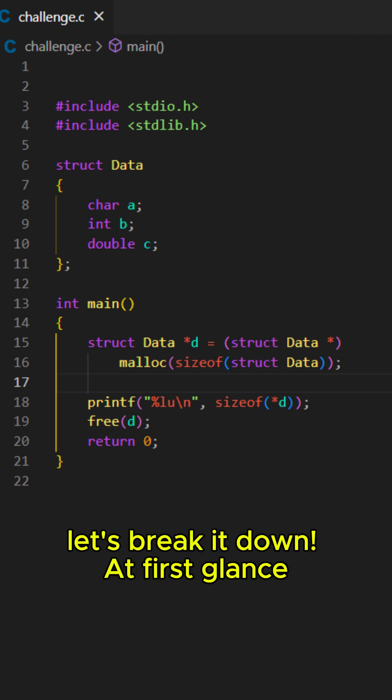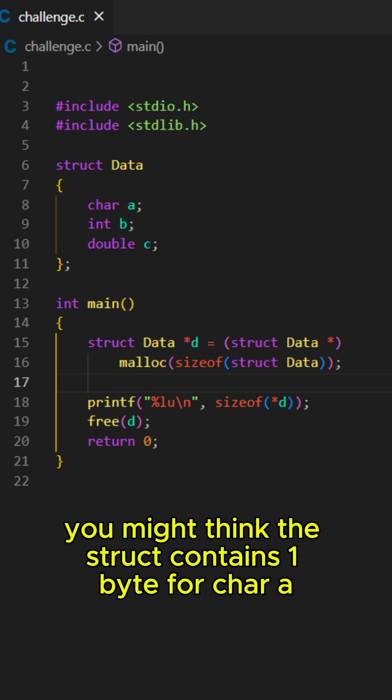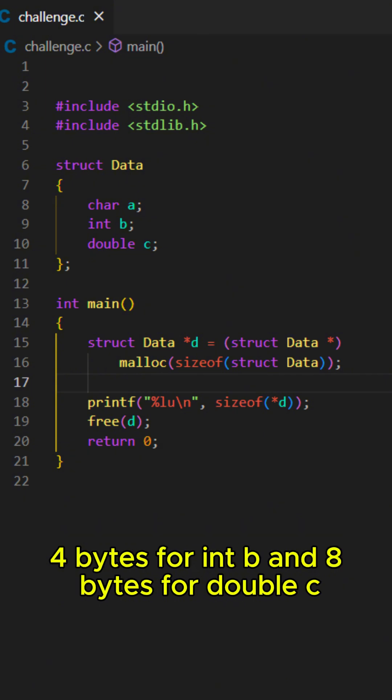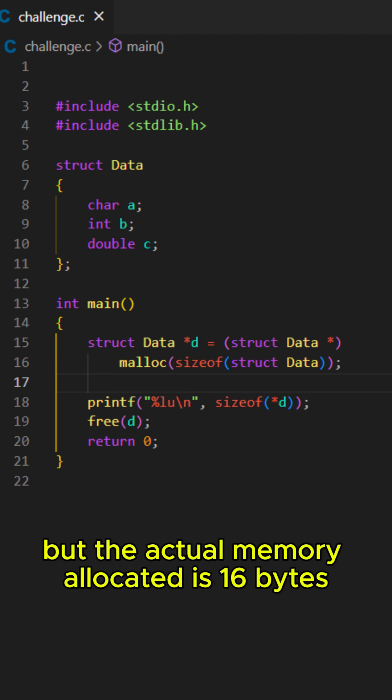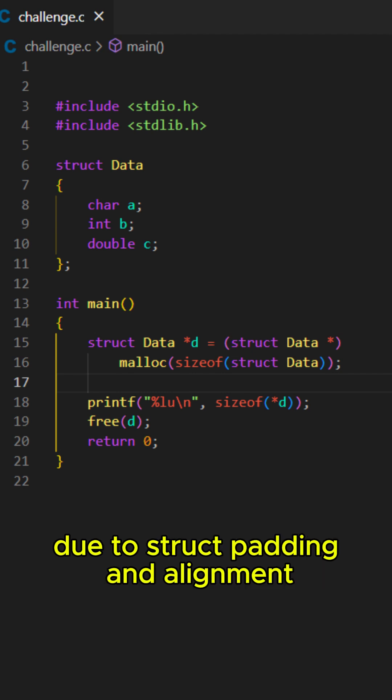Let's break it down. At first glance, you might think the struct contains 1 byte for charA, 4 bytes for intb, and 8 bytes for double C, giving a total of 13 bytes. But the actual memory allocated is 16 bytes due to struct padding and alignment.